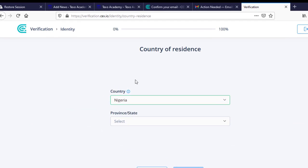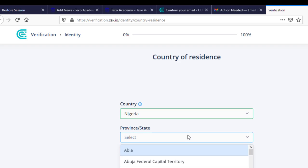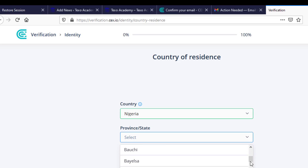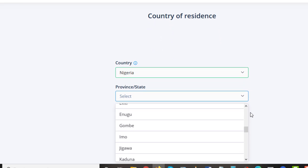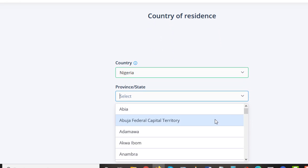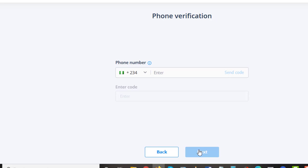So we select the first one, start now. Our country remains Nigeria and our state or province is, you're just going to select the state where you are. There are so many states, so currently I am in Abuja, the Federal Capital Territory. So I'm going to click on next.